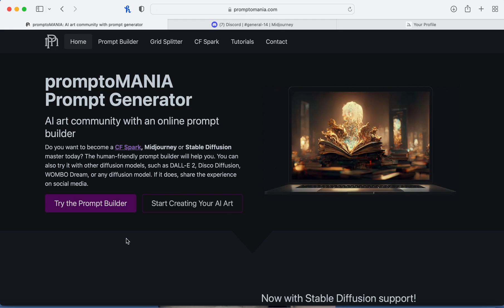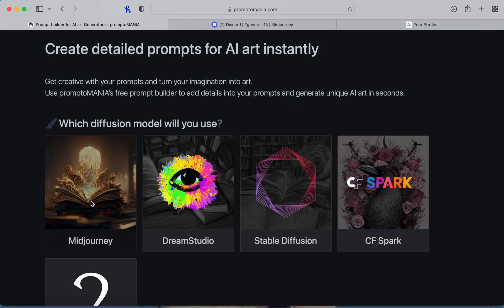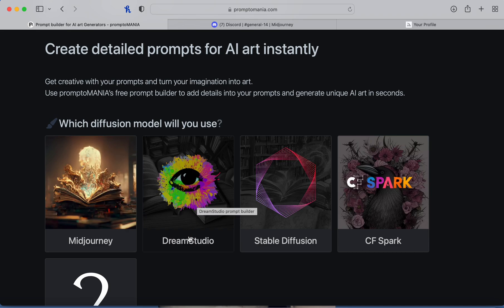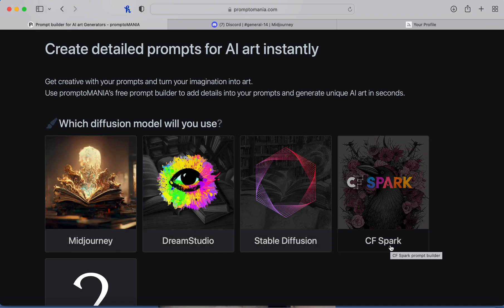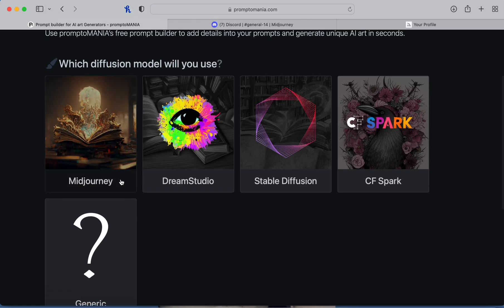What this website does is it helps you write your prompts on Discord so that you get more of what you want in the image. To get started you click 'Try the Prompt Builder.' It's not just MidJourney — they also support Dream Studio, Stable Diffusion, and CF Spark — but today we're only going to do MidJourney. You click on the diffusion model you're using.